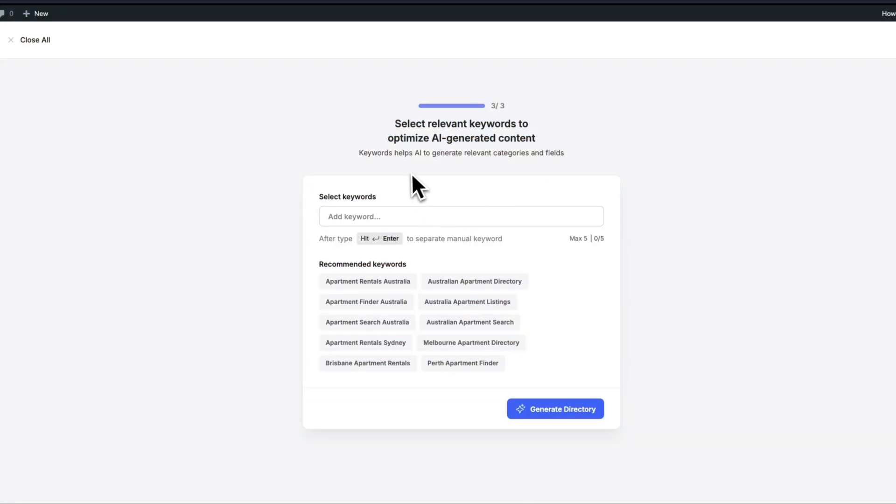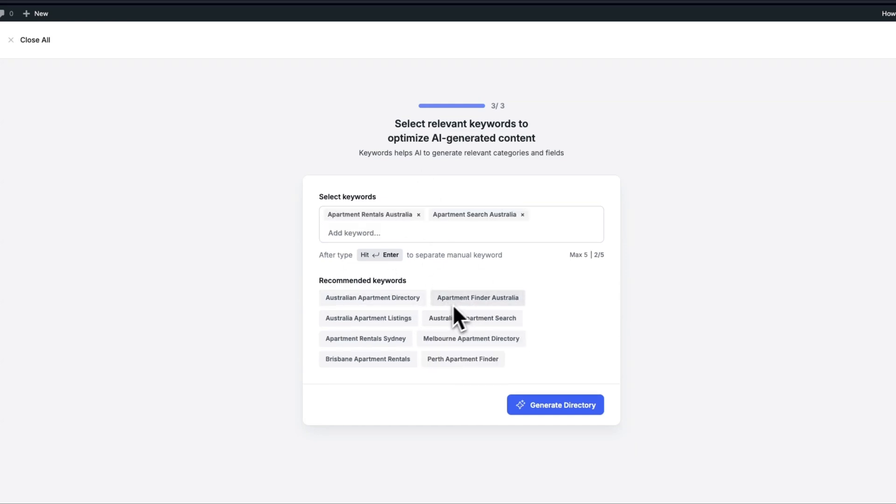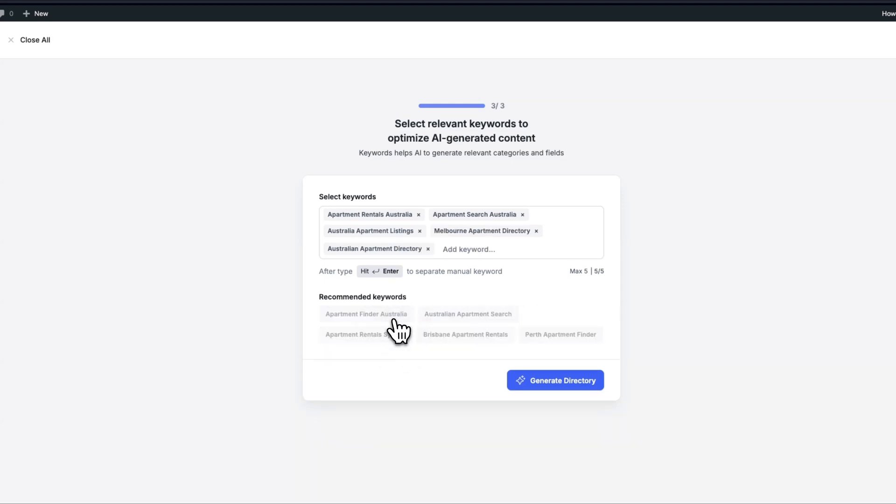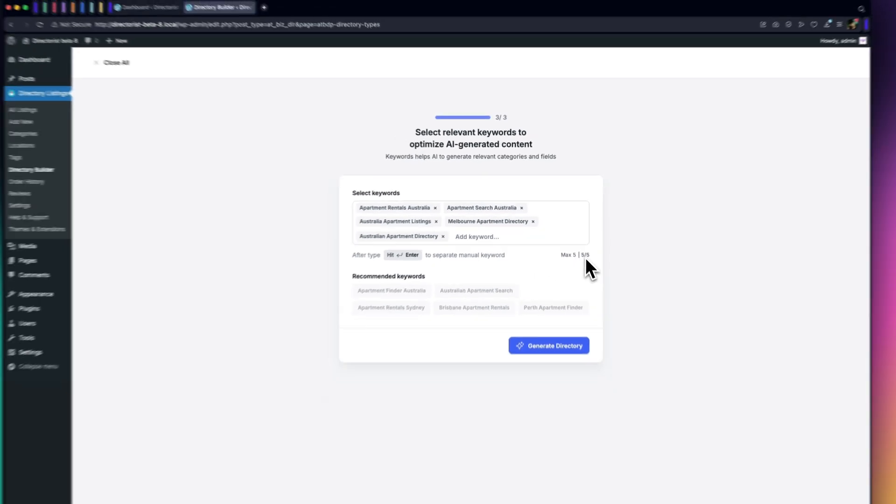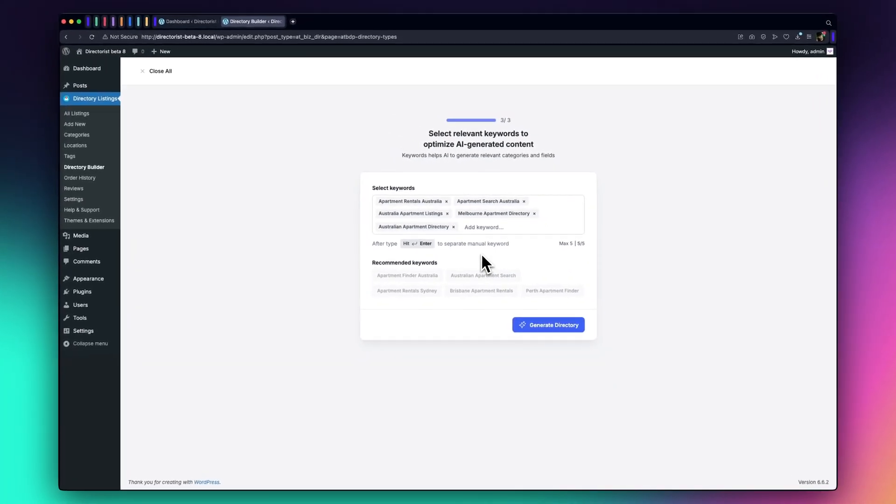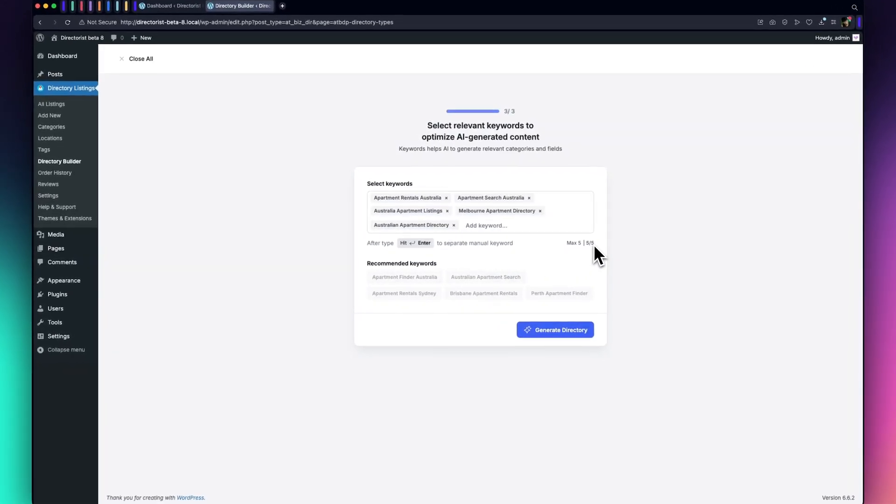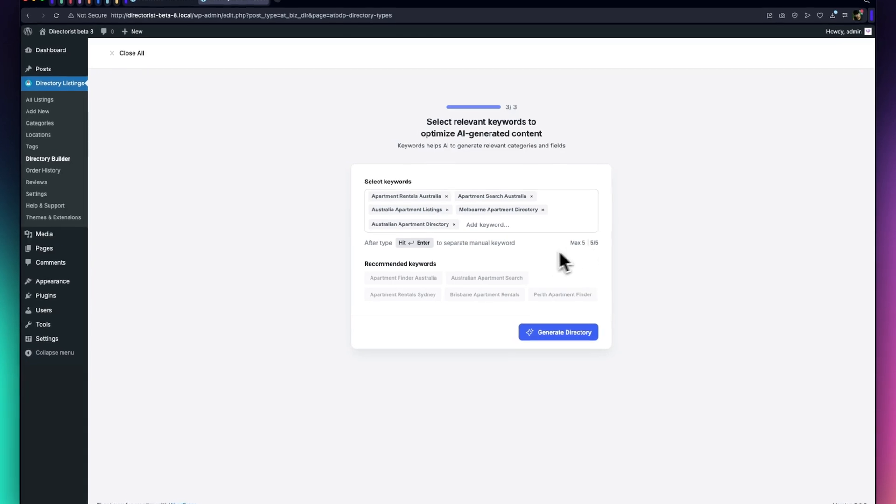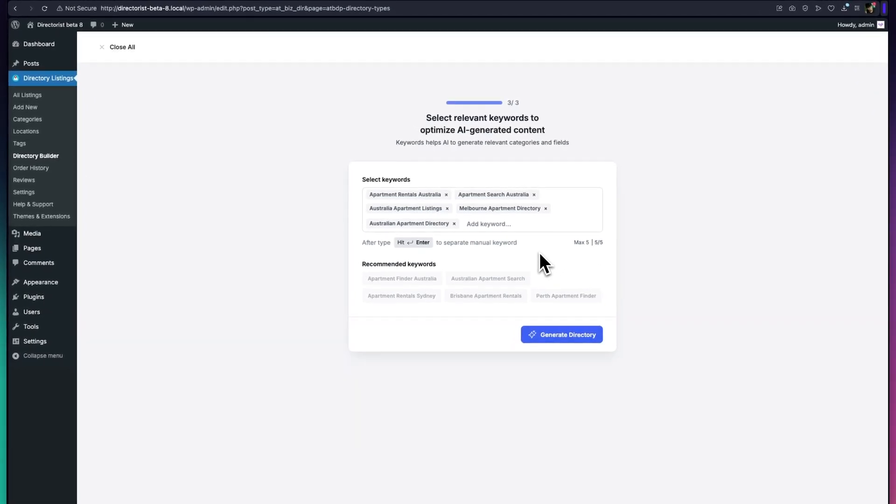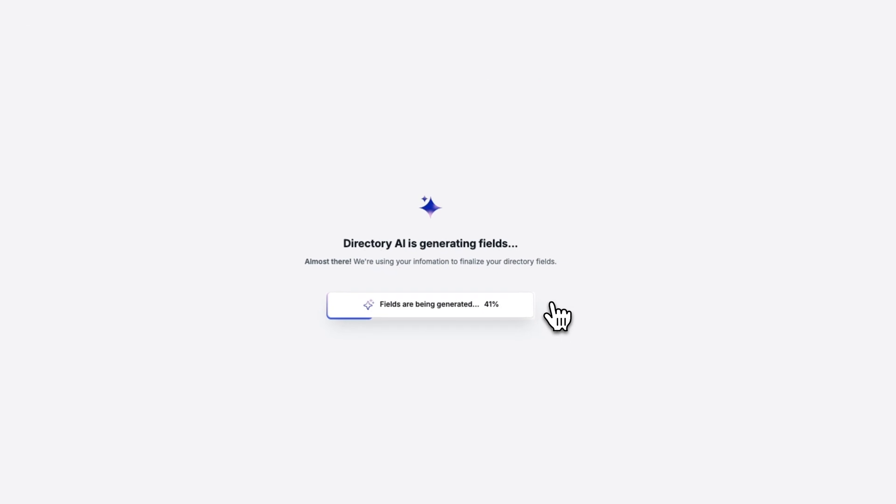Next, you'll have the chance to refine your directory with keywords. Based on your prompt, the AI will automatically suggest keywords related to your directory type and location. Choose up to five keywords that best describe your directory's focus. This helps narrow the content to make the AI-generated directory even more relevant. Once you've selected your keywords, hit Generate Directory.